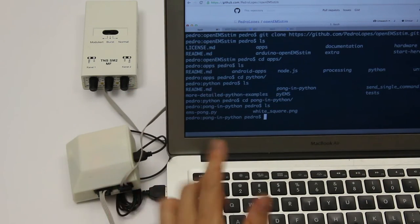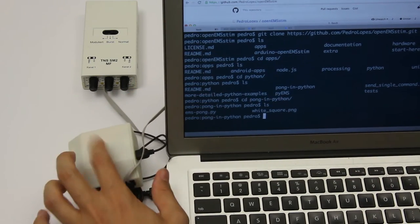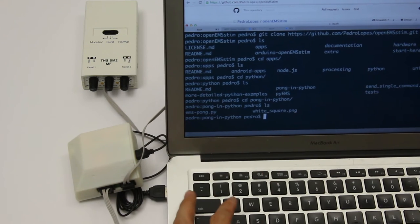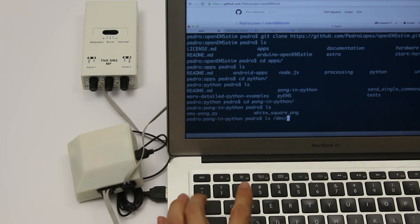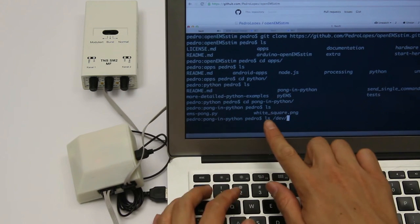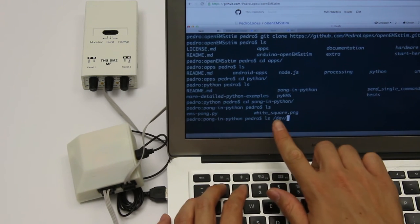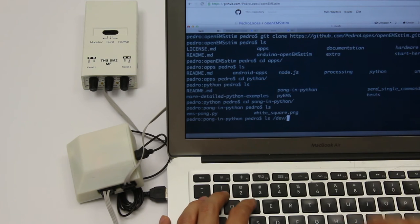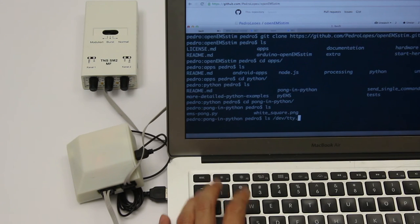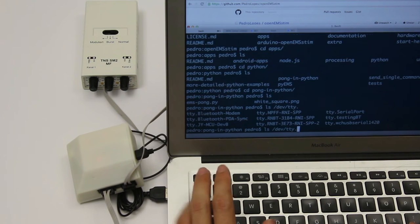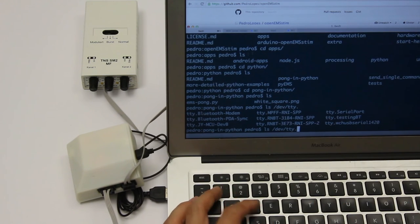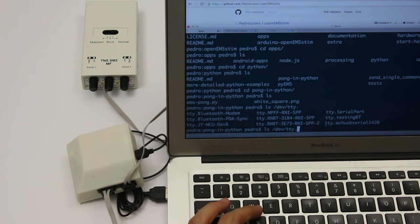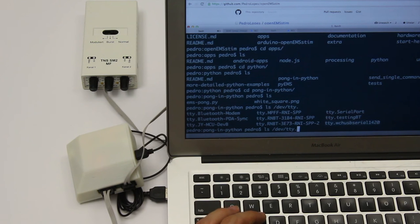So now we have to find what's the name of this board in your operating system. So I'm doing ls /dev/tty dot, and the autocomplete is going to tell me what the name of the board is. It's this WC age USB. So copy-paste that.